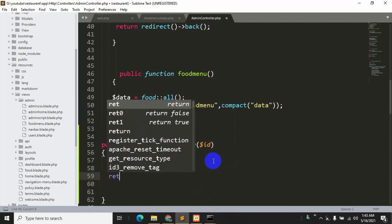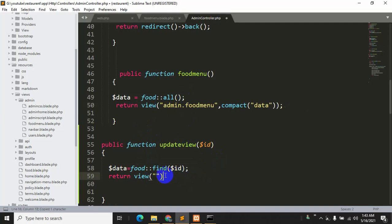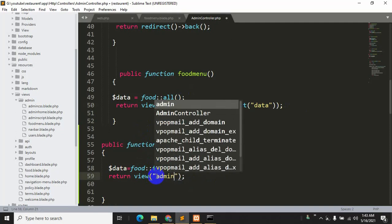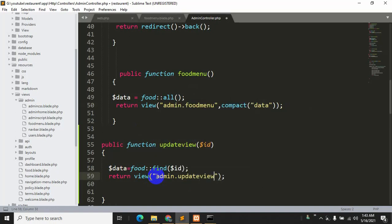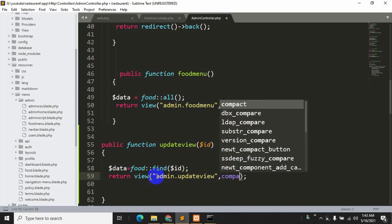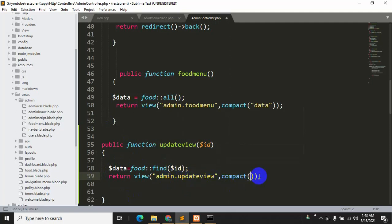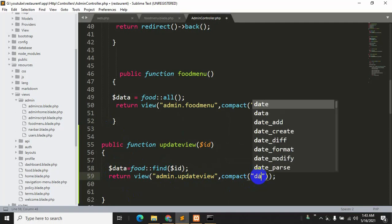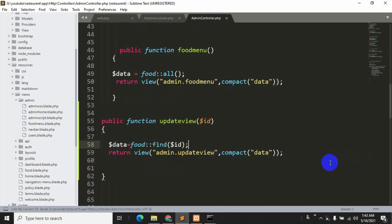After finding the data, we need to return a view. So we'll say return view and give it the name 'admin.update_view'. We will also send dollar data to this view using compact — so compact('data'). Let's save with Ctrl+S. Now we don't have this update view yet, so we need to create it.